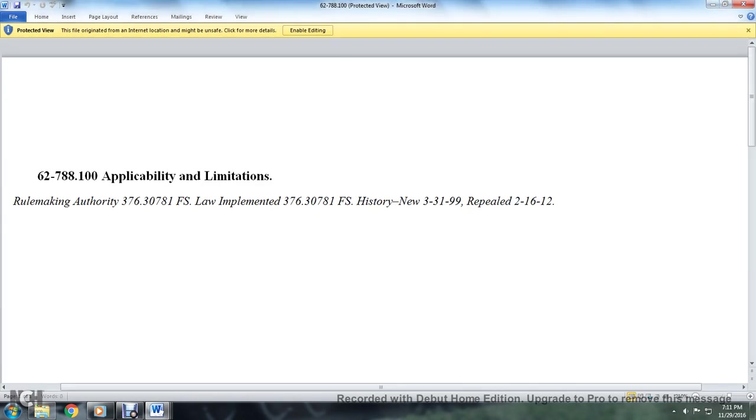Alright, 62-788 Florida Administrative Code, Voluntary Cleanup Tax Credit Rule, and then there's rule forms.